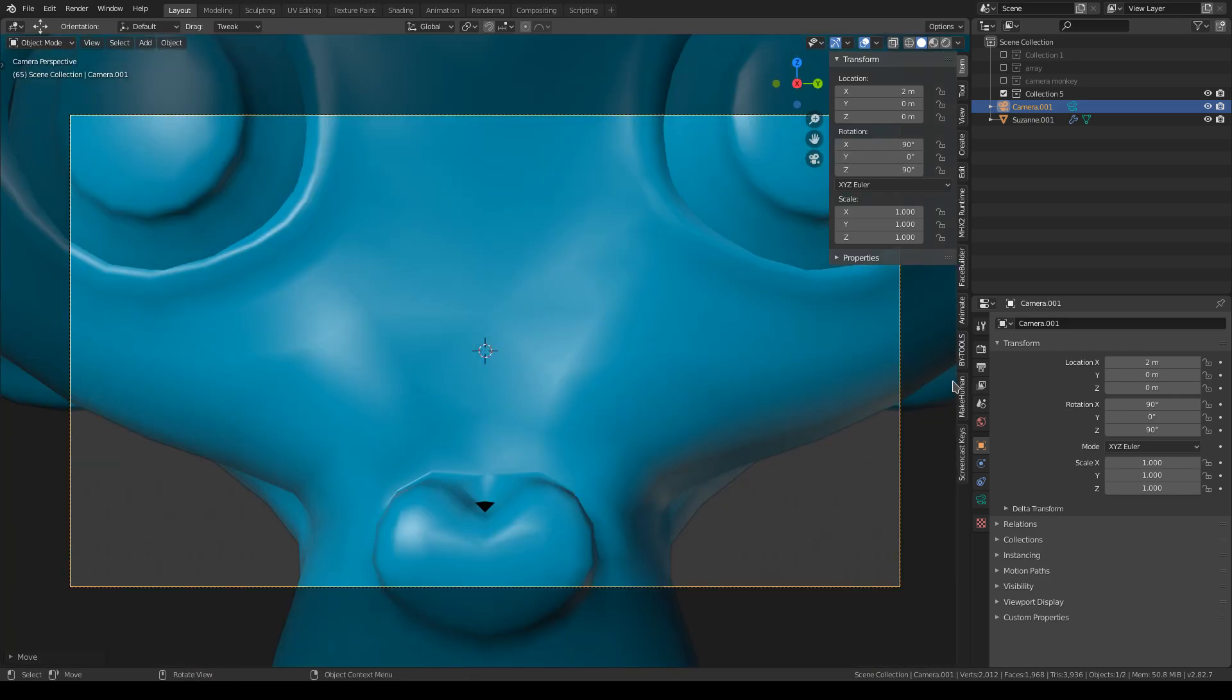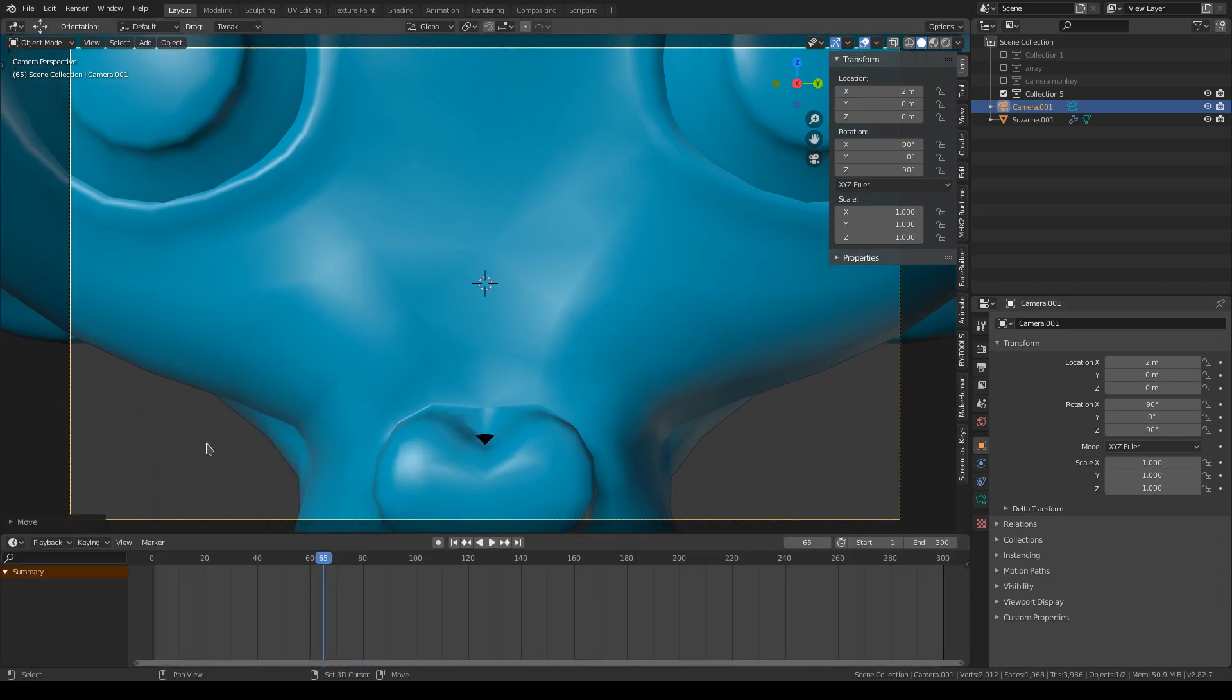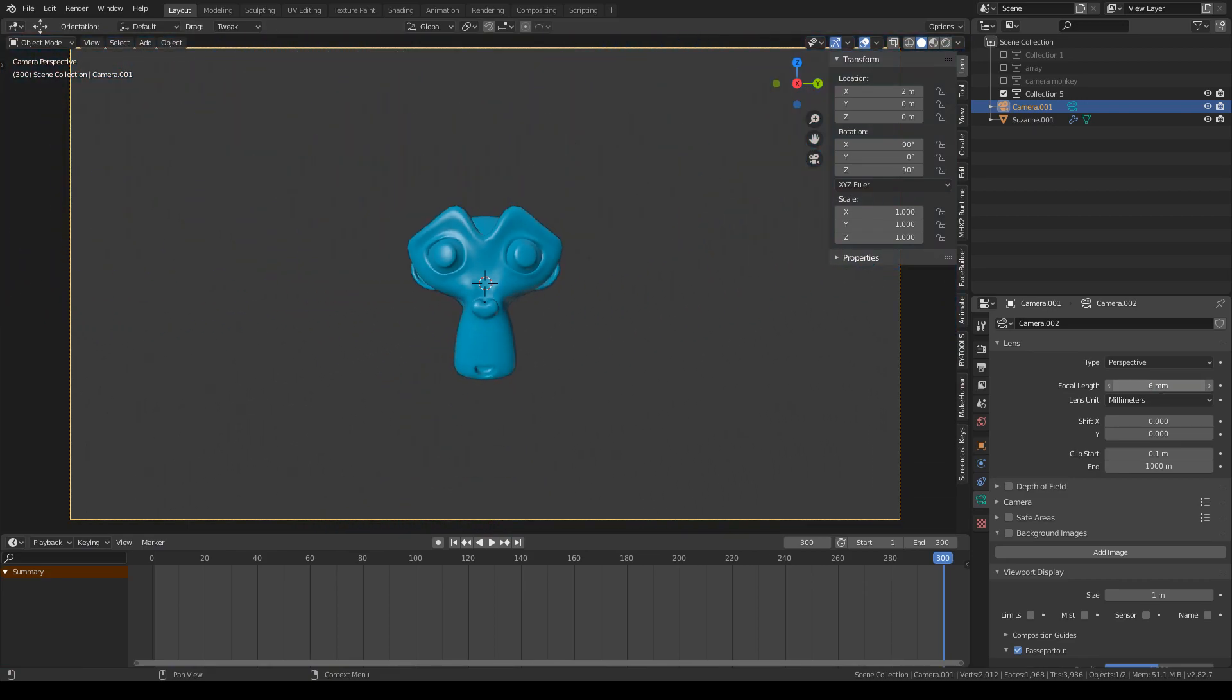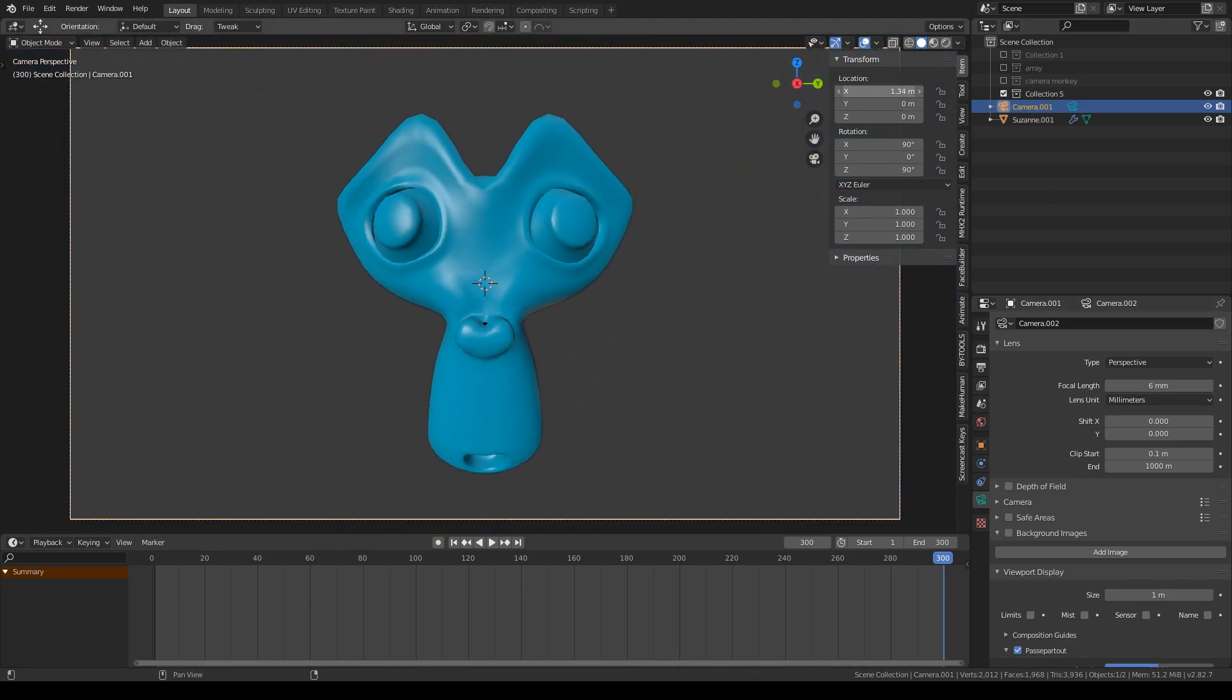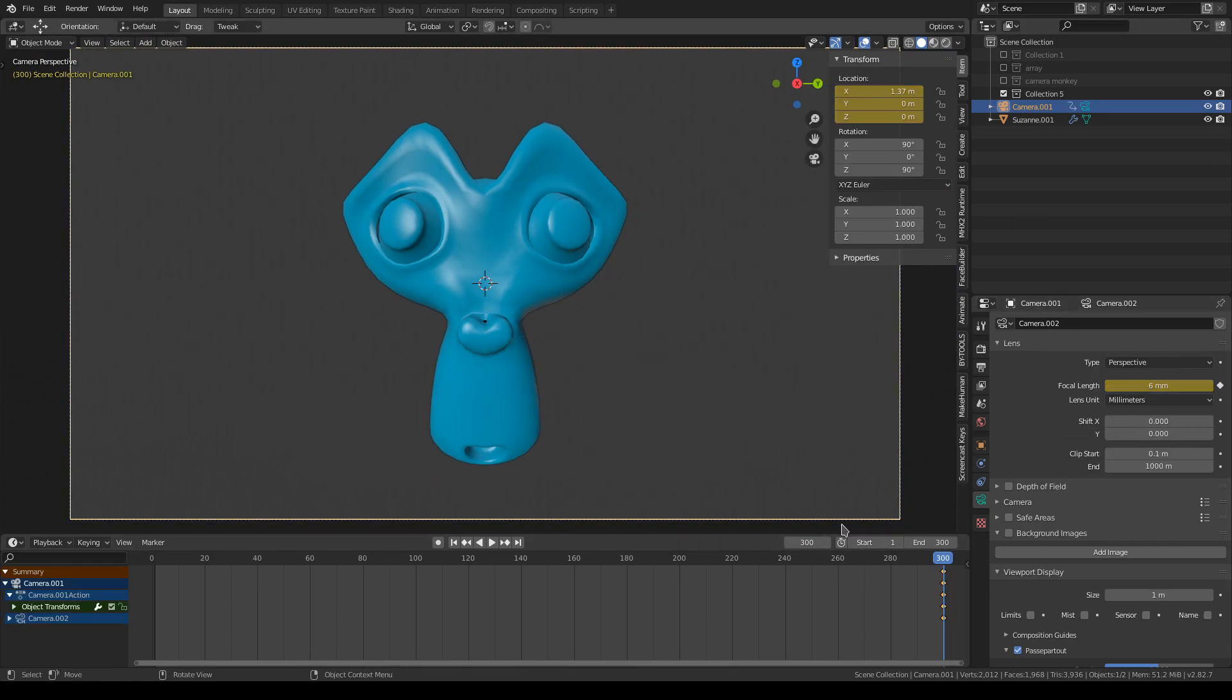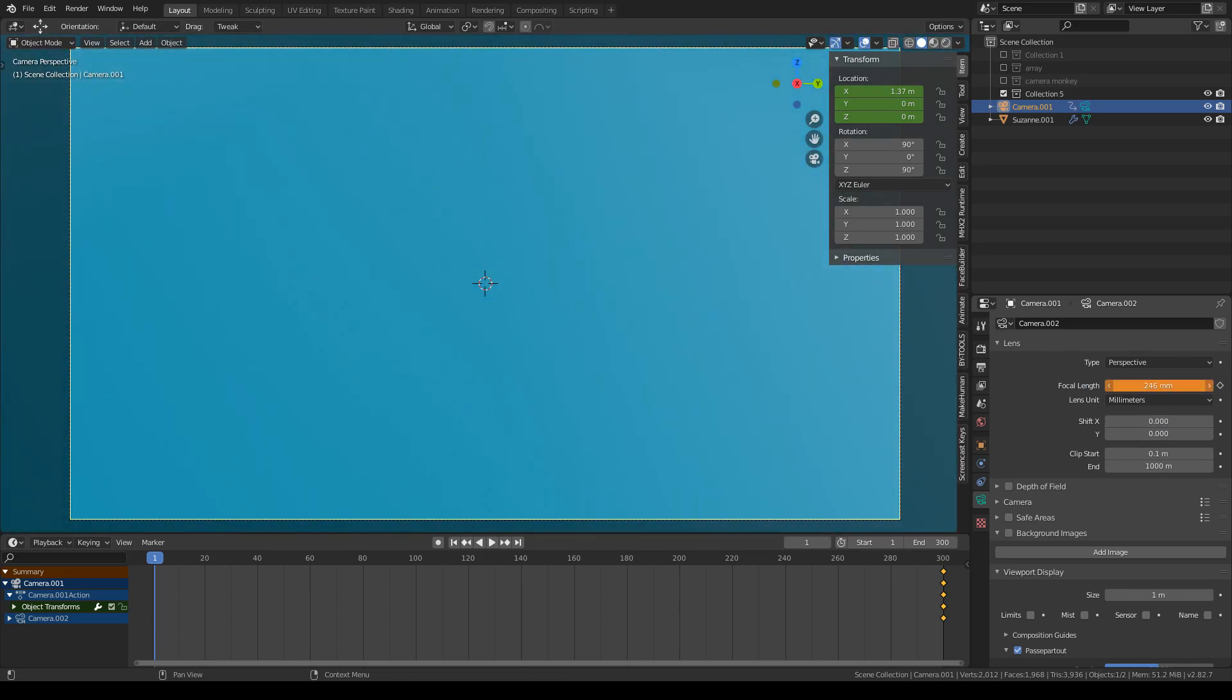And then you'll want to pull up your timeline, go to the end of your frame, set the focal length extremely low and as close as you feel comfortable getting to that monkey. You want to set the keyframes by either right-clicking or hitting the diamond on the right of the focal length box there.